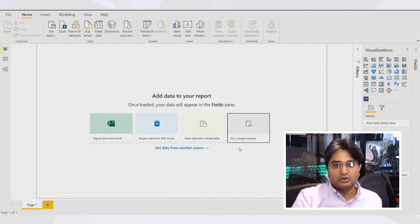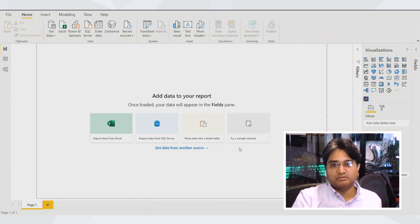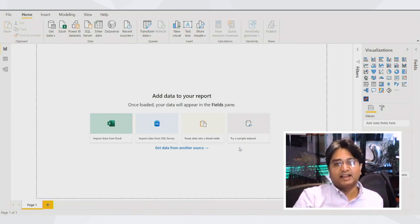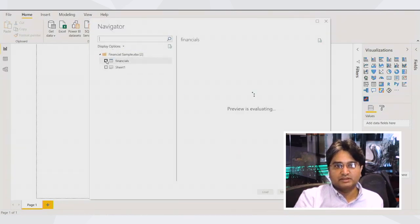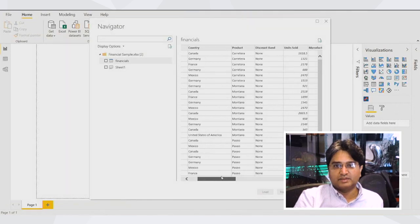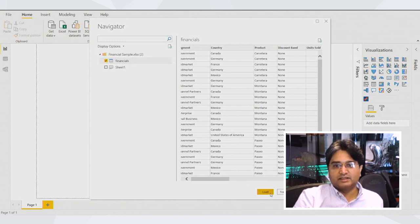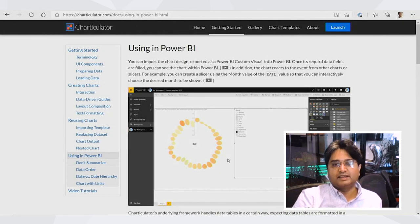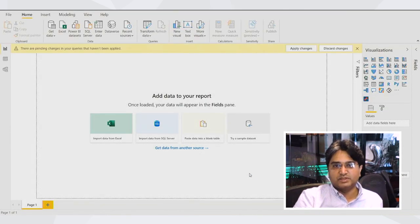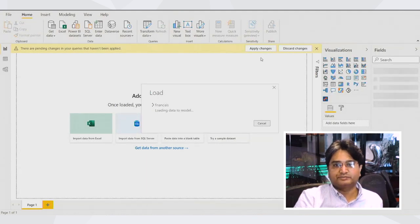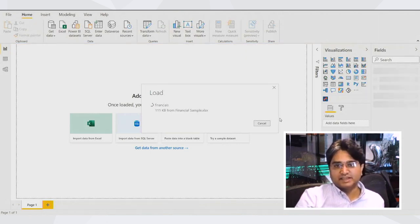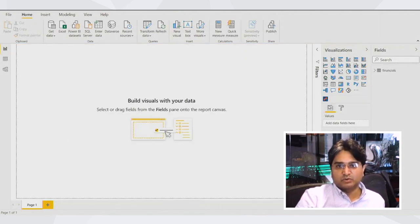So that's how you import the Charticulator visual within your Power BI desktop, which itself is a great start. I'm just going to load the sample data that Microsoft has provided us. Just a very basic financials information or sales information. So let's import that. That should give us everything we might want to see. I'll just import that load and apply changes.